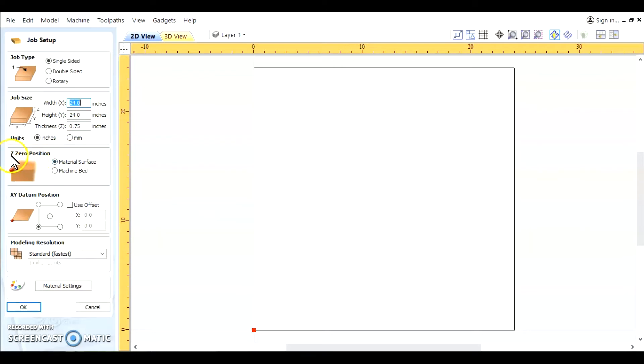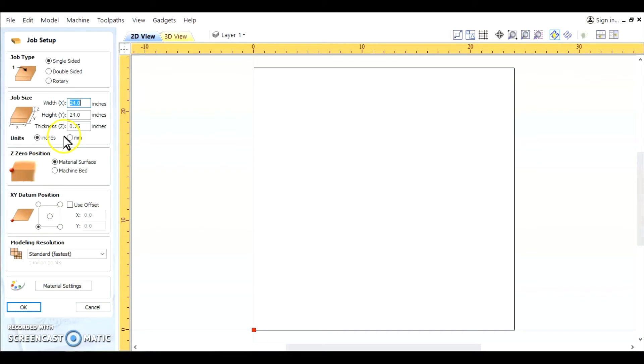Material surface for the Z position, XY datum is going to be in the lower left corner. That is the best place to be used for the gadget. You can change this. You can change your sheet size any time afterwards.